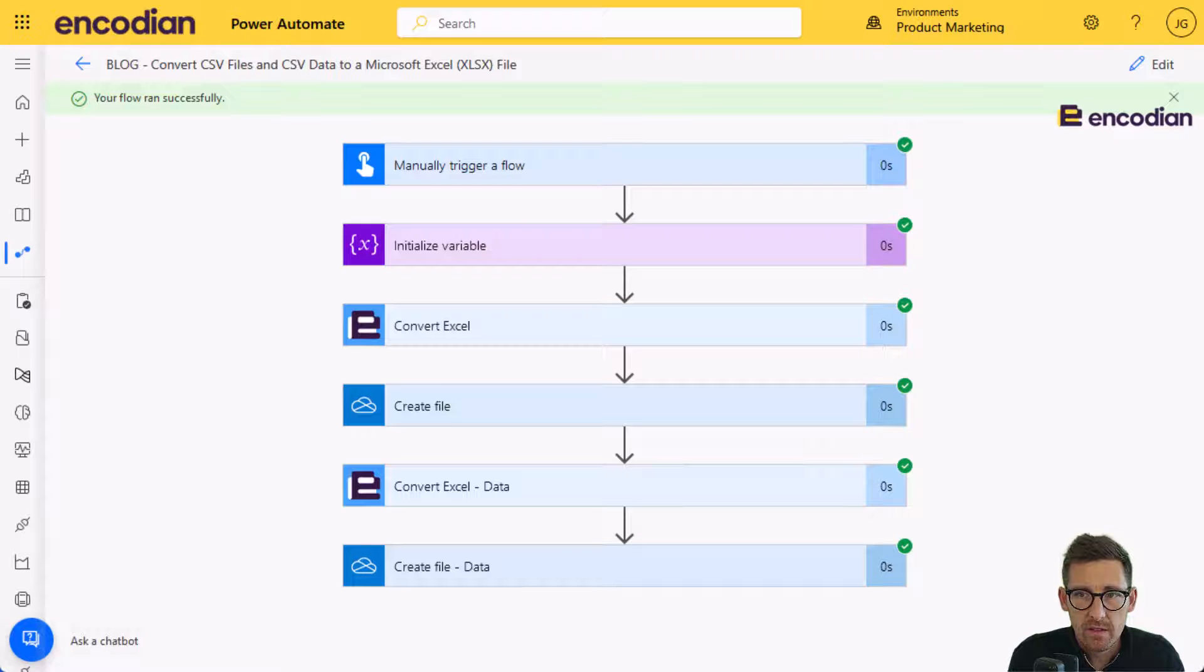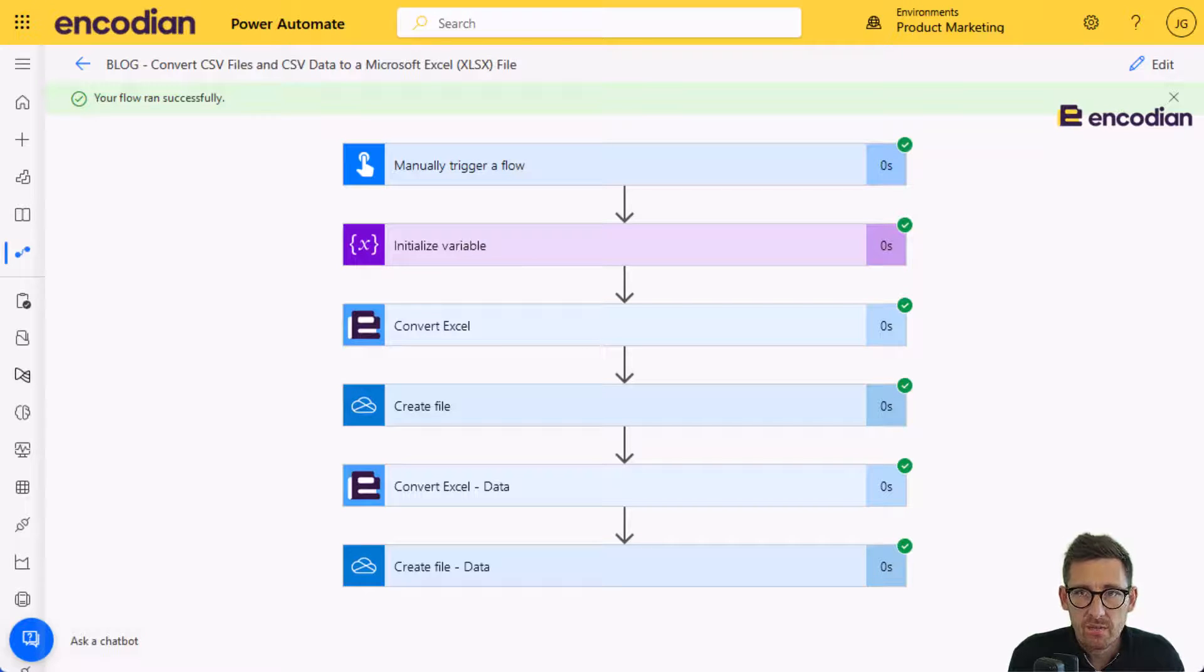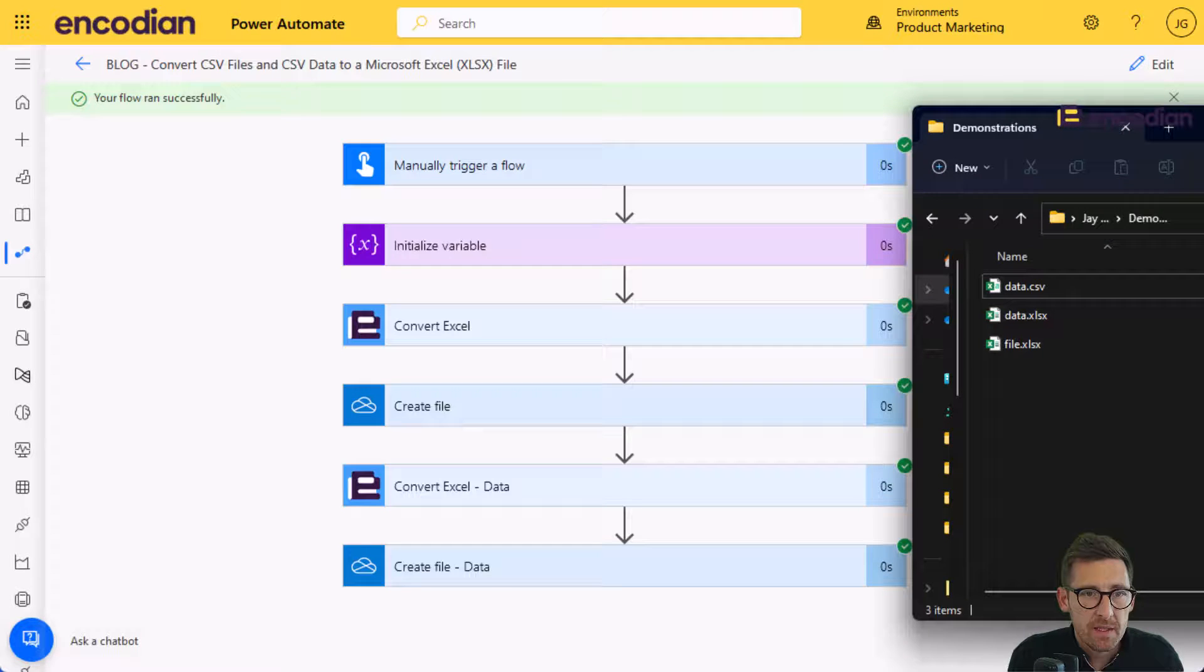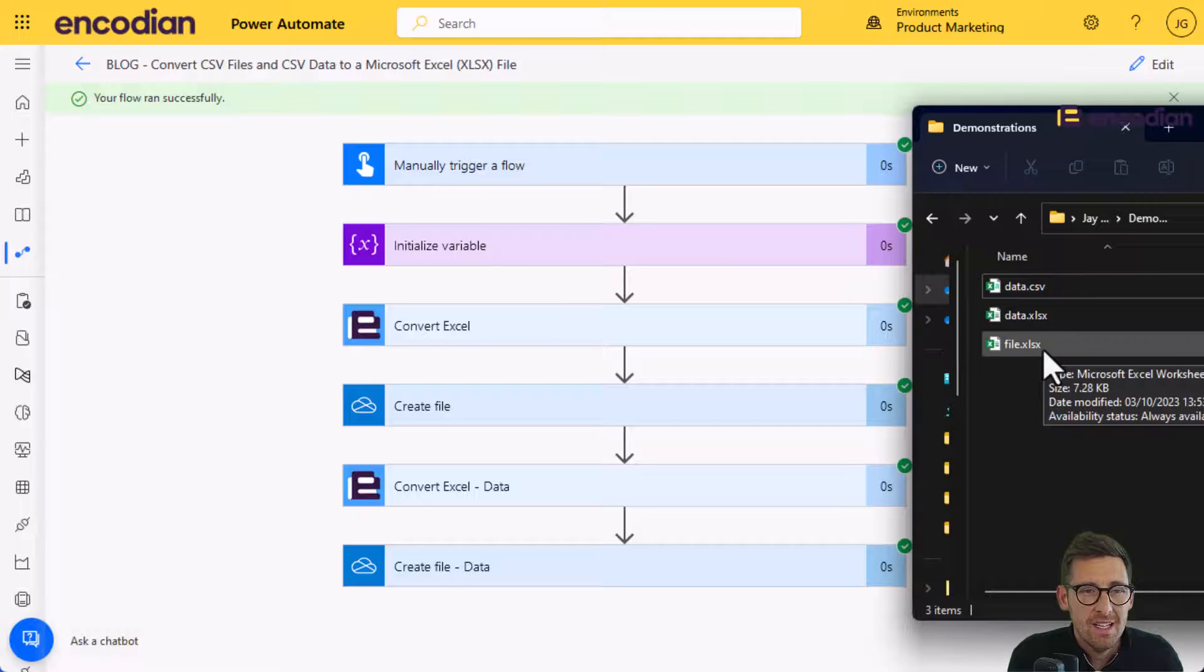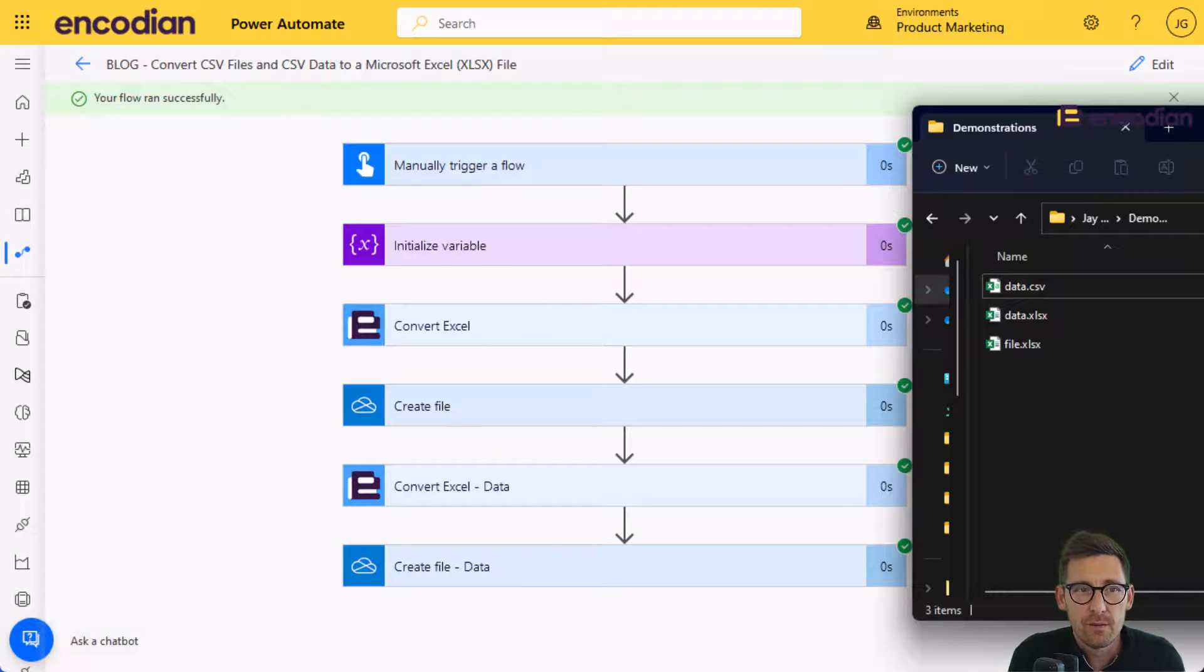Now what we will see in OneDrive, and I can copy this over for you so you can see, is that those files have been created. I won't open them up in this example, but you can see there, there's data.xlsx and file.xlsx. And they are going to be exactly the same files.